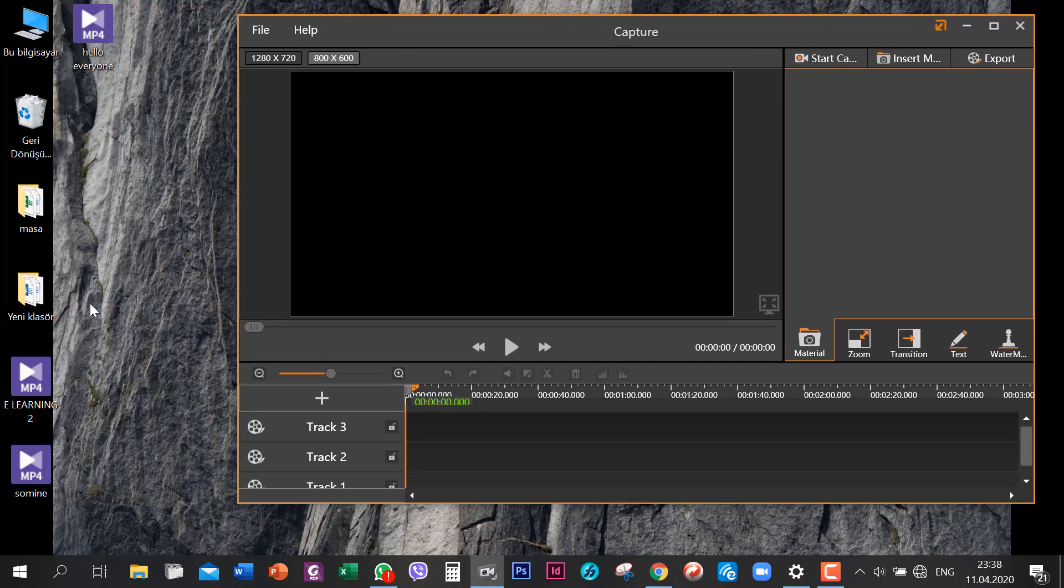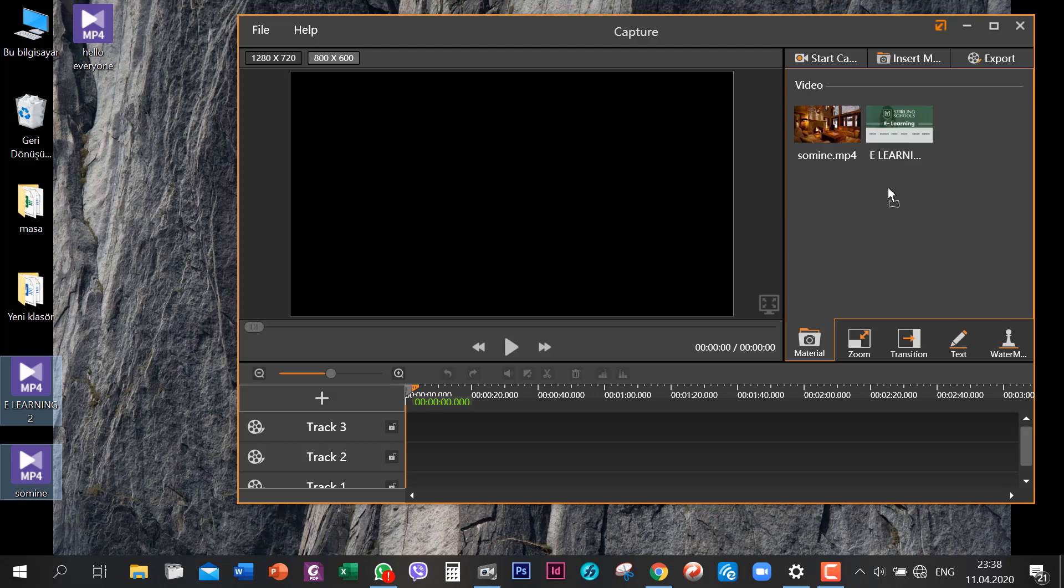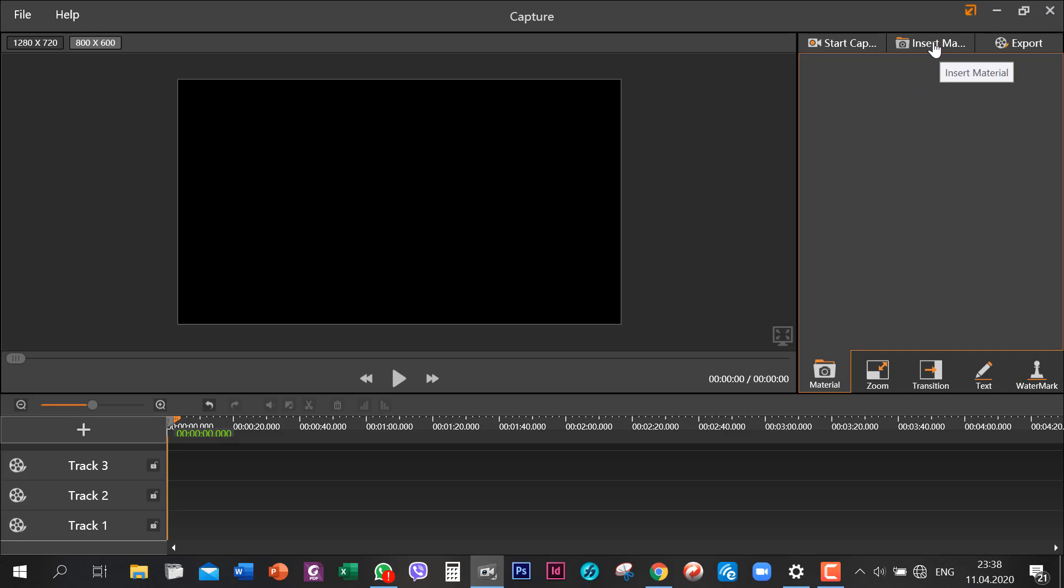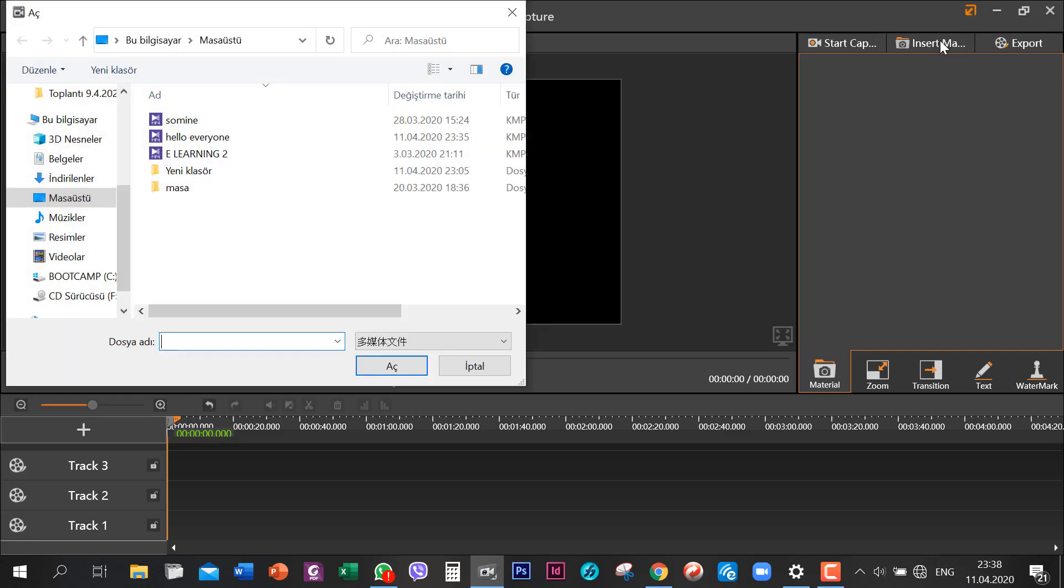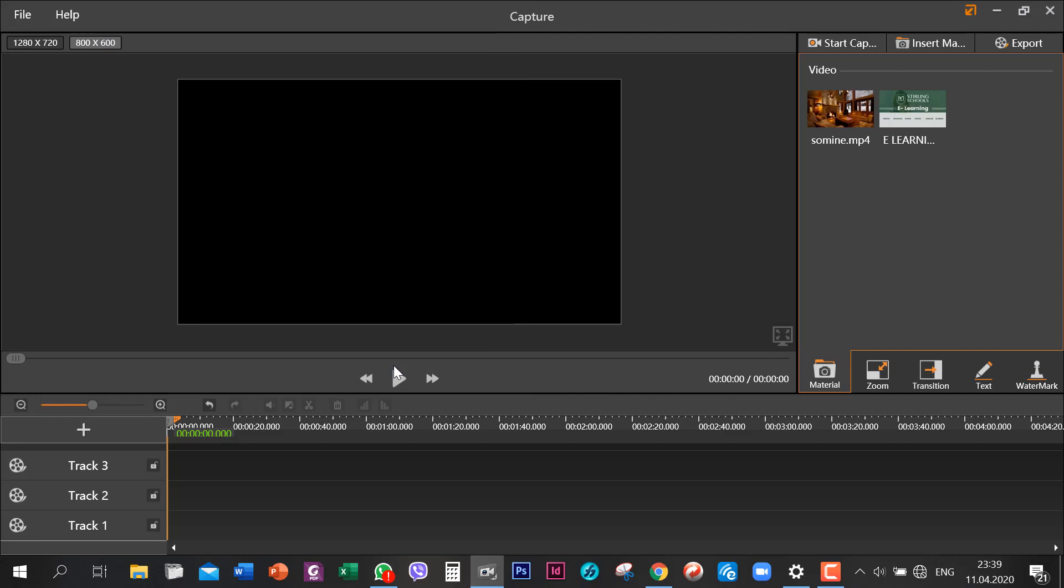First of all, you can select it and drag it until here and now you have your media. Or the other way you can use is to select insert material here and choose the video you want to choose and say open. And now here you go, you have your videos.